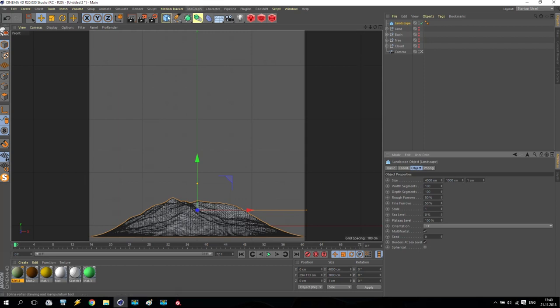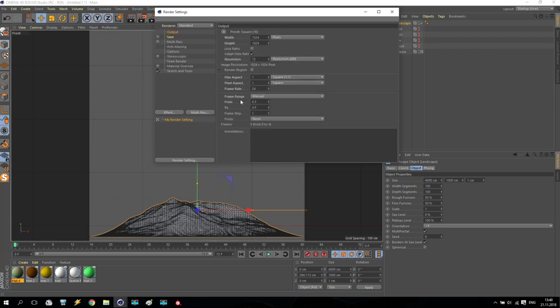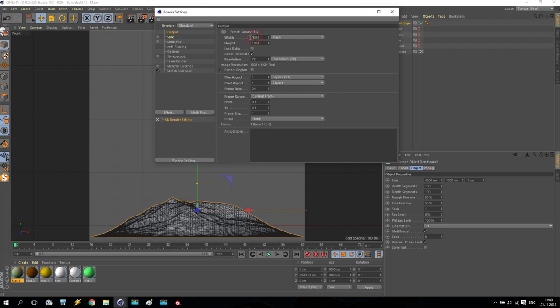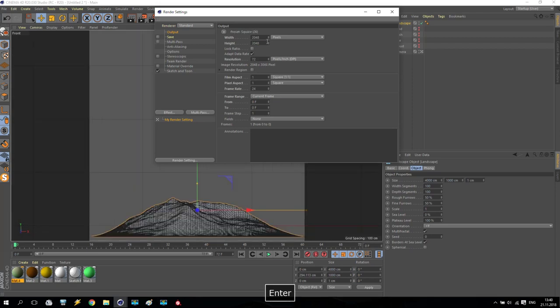So we are going for save. I no need to save it. Output, current frame. And for mount, I have to increase resolution to 248, 248. Something like this.